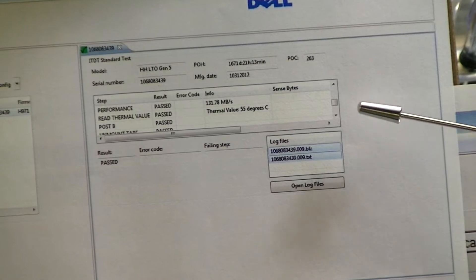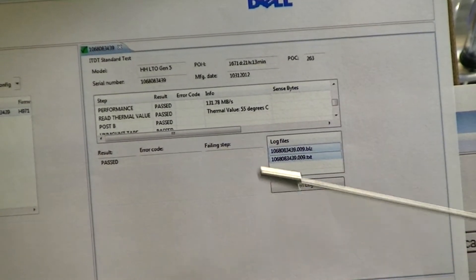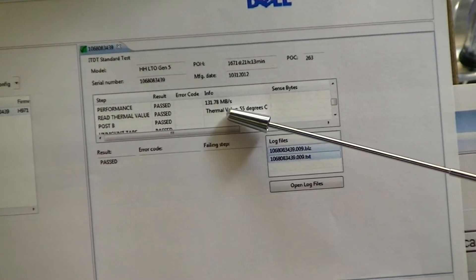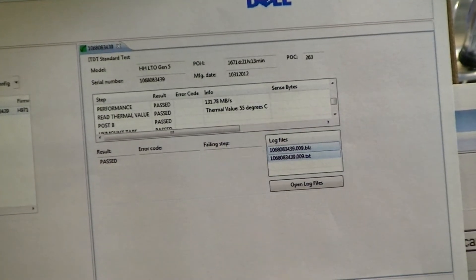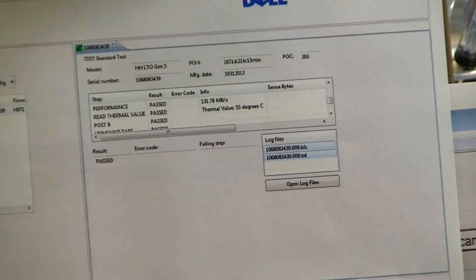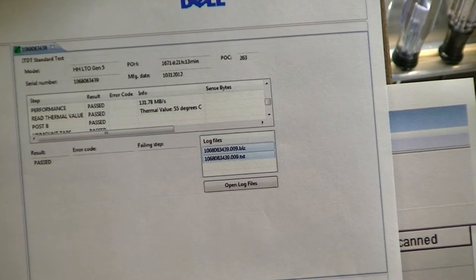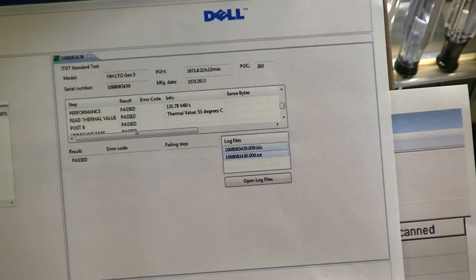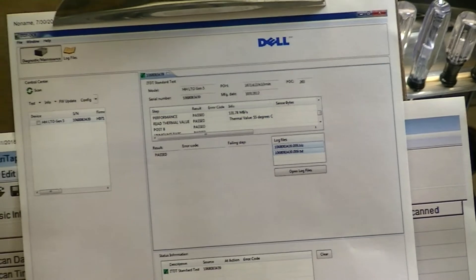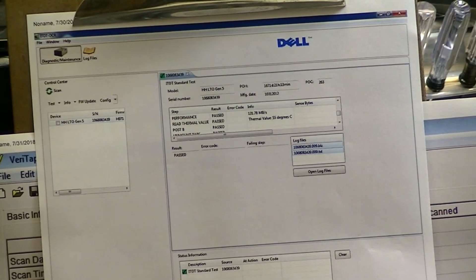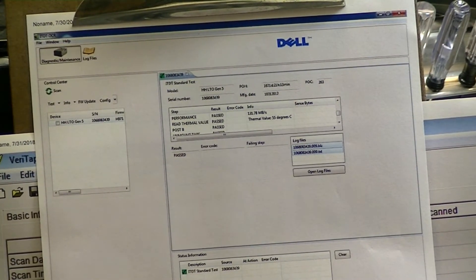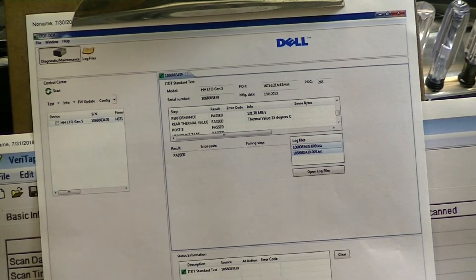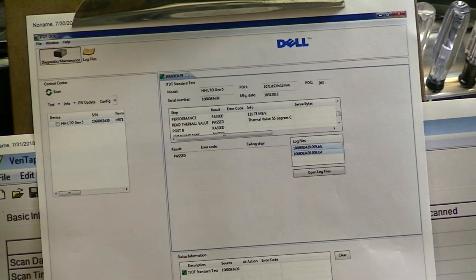Now we scrolled through these results to see the throughput in megabytes per second, and they advertise LTO5 drives as 140 megabytes per second, but this is 132, which is just fine because the way they test those, they test them for optimal results. They vary the block size, they do this, they do that to get to 140.